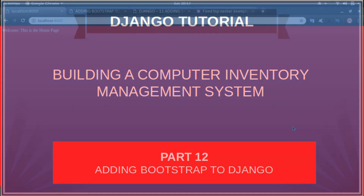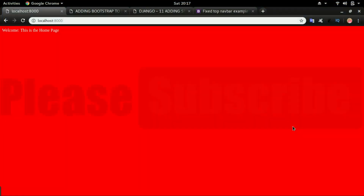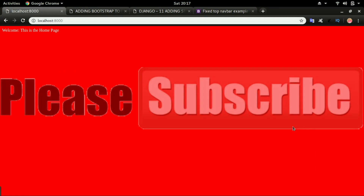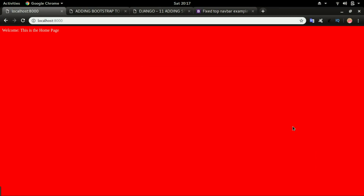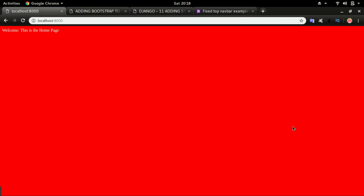In this video we will look at how to add Bootstrap to our website. Bootstrap allows you to have a very nice looking website in a very little amount of time. By the end of this video we will change the look of our website from this to that in just a few minutes. Alright, let's begin.